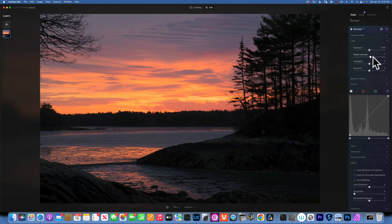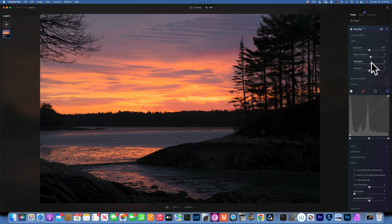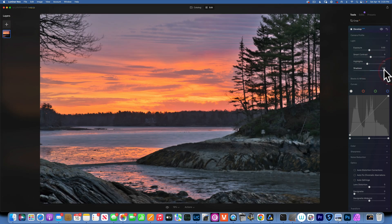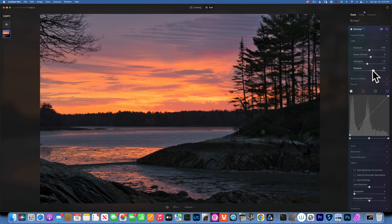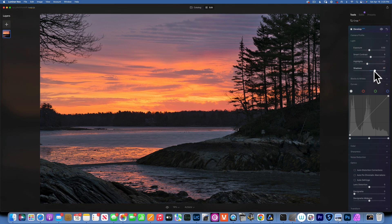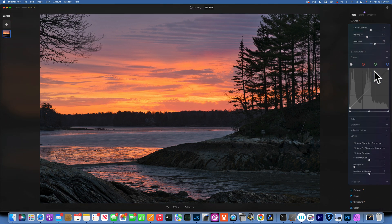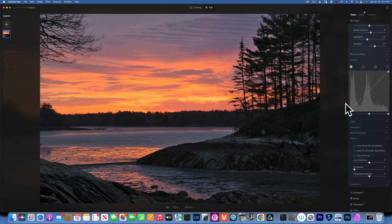Now I'm going to start in the develop panel. I do not want to increase the exposure, but I will decrease the highlights just a little bit — not much — and then open up the shadows. That was way too much, so let me bring it back to something like that. That looks good.